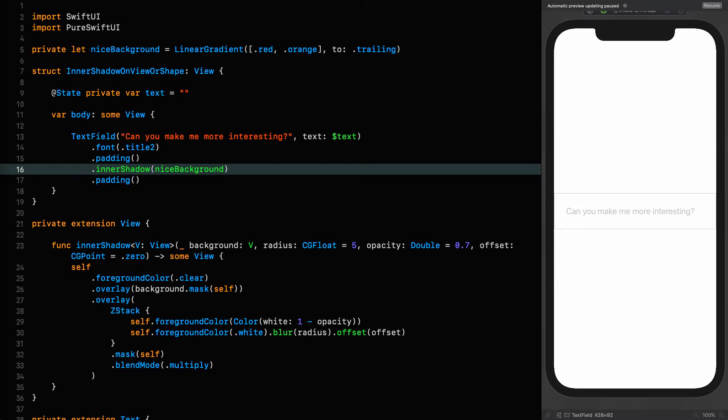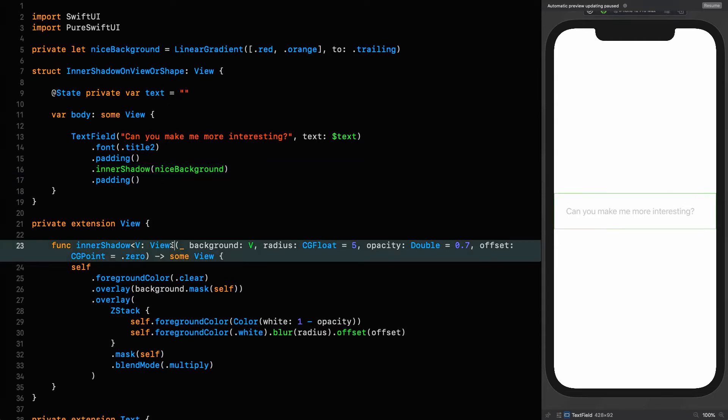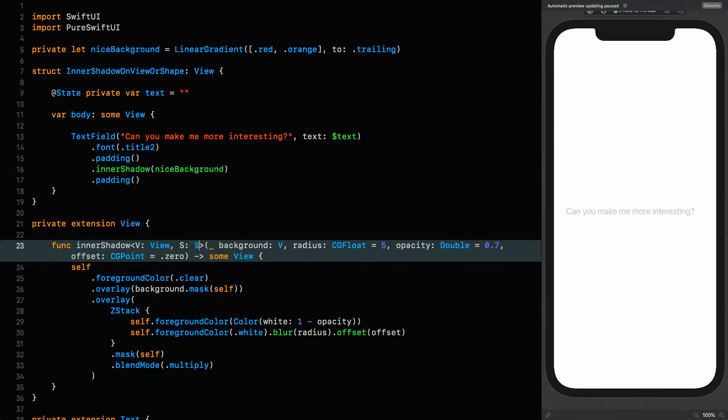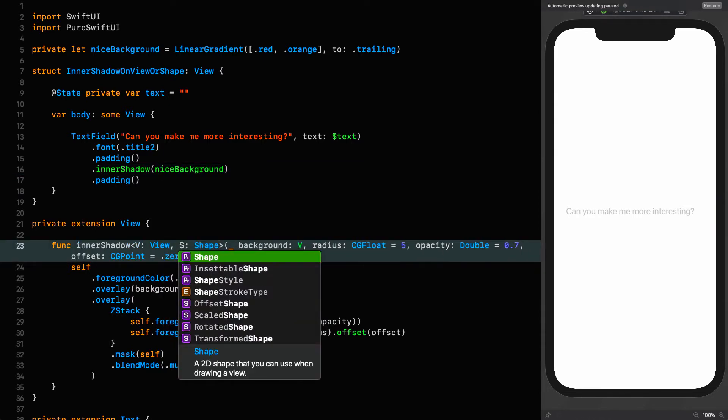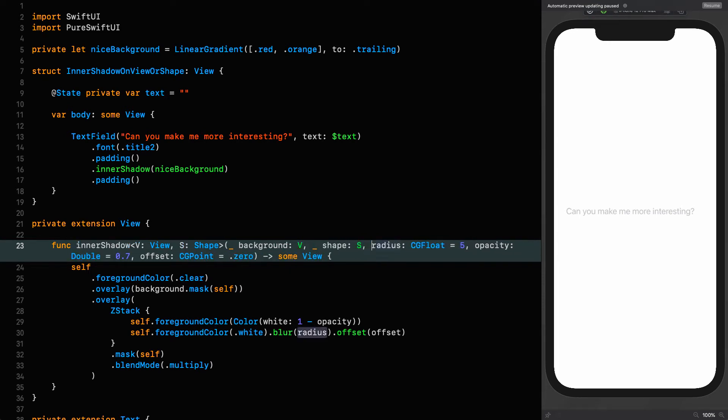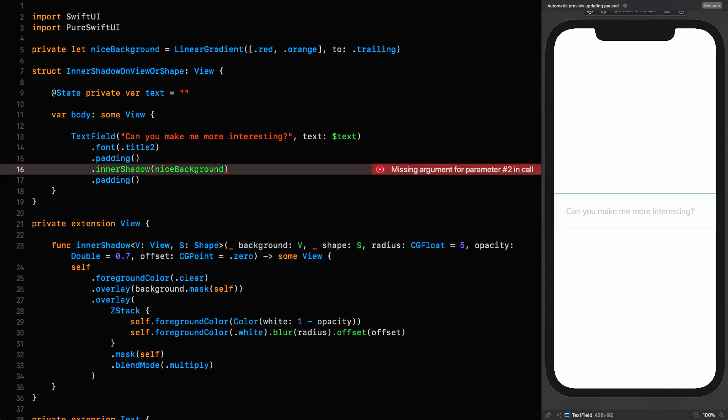When you make a view a circle, you do that by clipping it to a circle. The view itself doesn't actually have any knowledge of what shape it is. We need to tell it on which canvas we need to paint this inner shadow, and we do that by passing in a shape as well. The inner shadow extension on view is going to be generic not only on view but also on shape. S is going to be a shape, and we say the shape is of type S, and now we can put in a capsule.